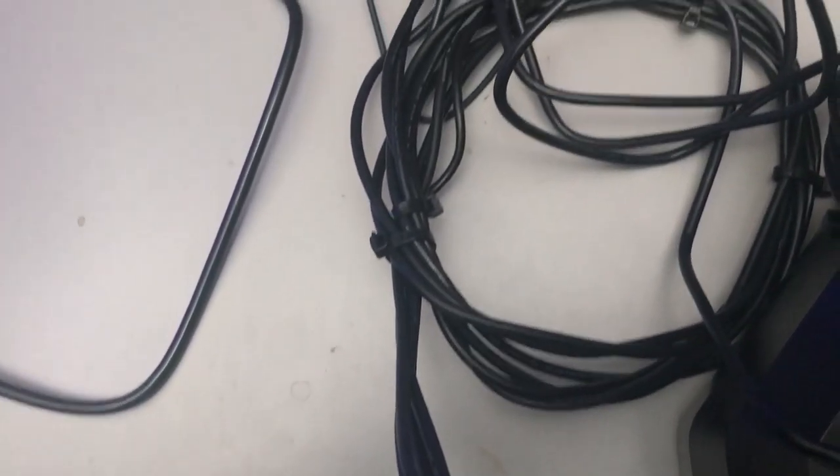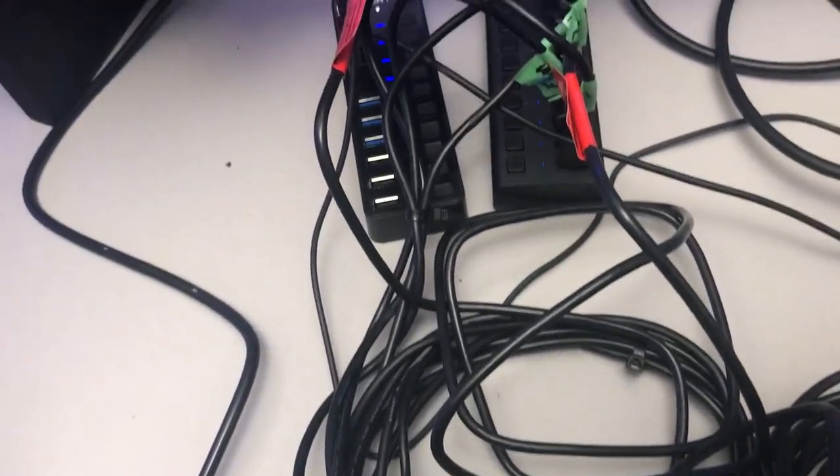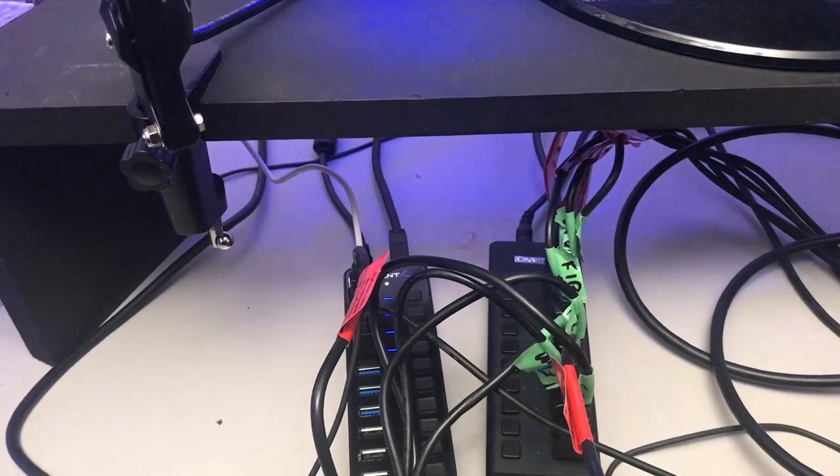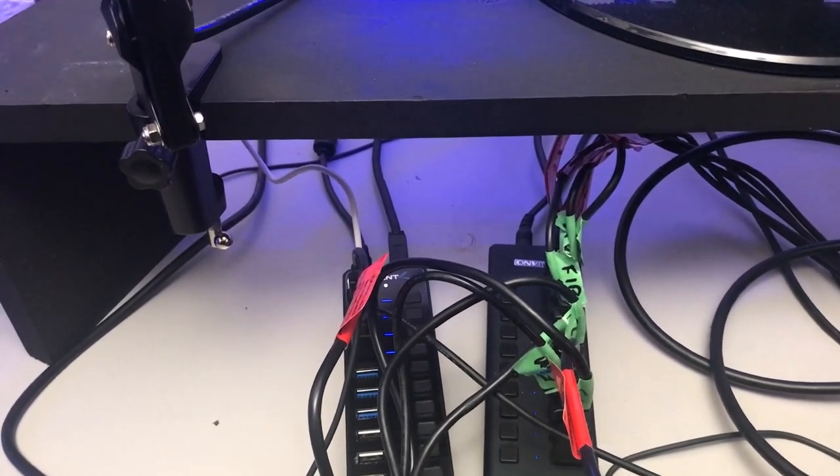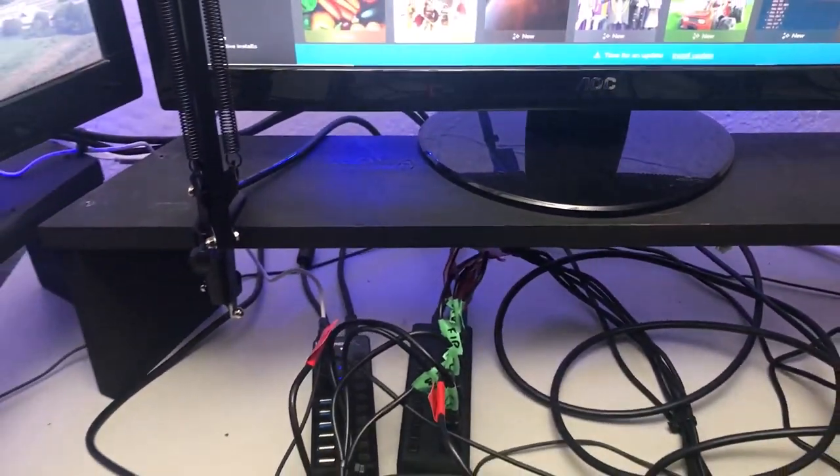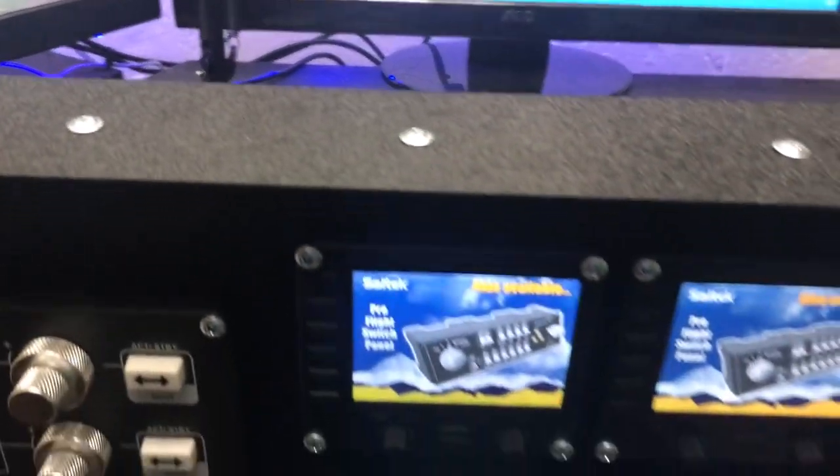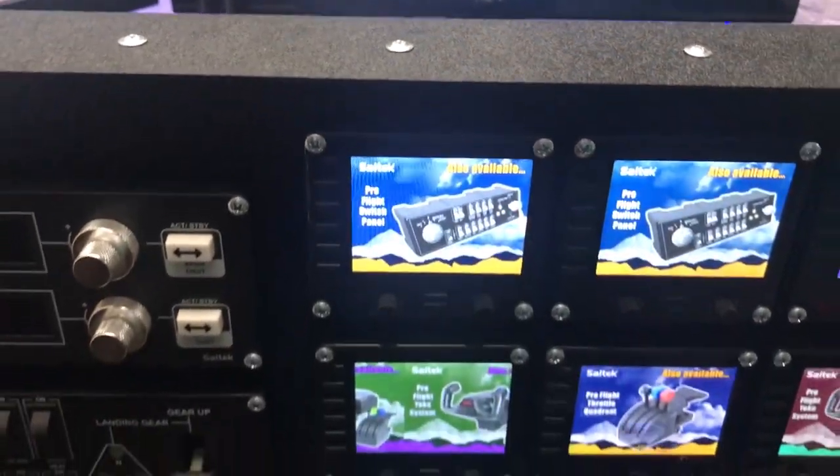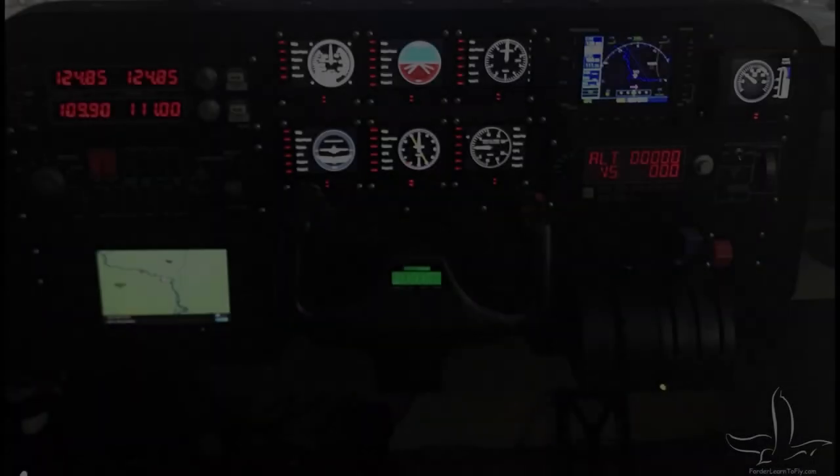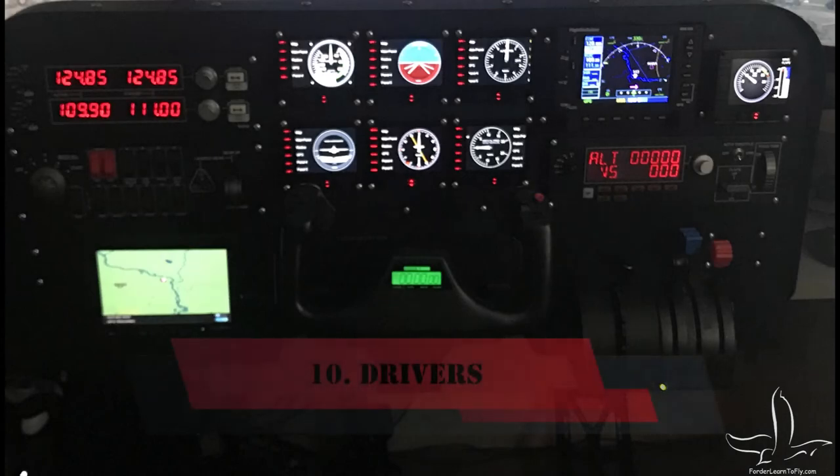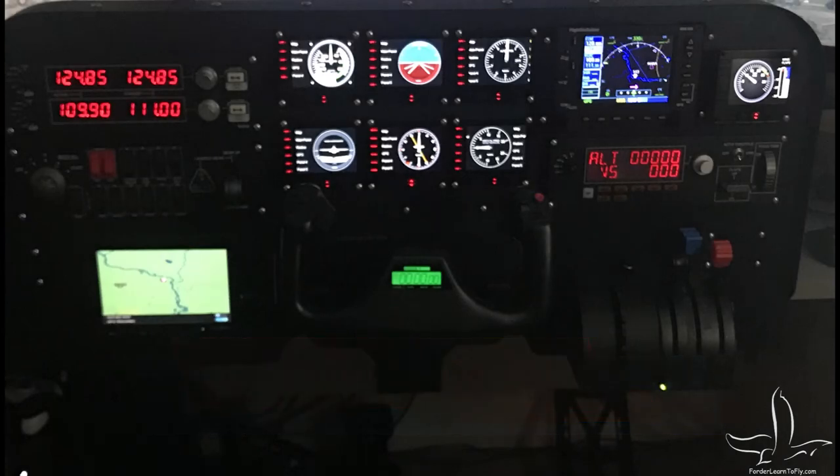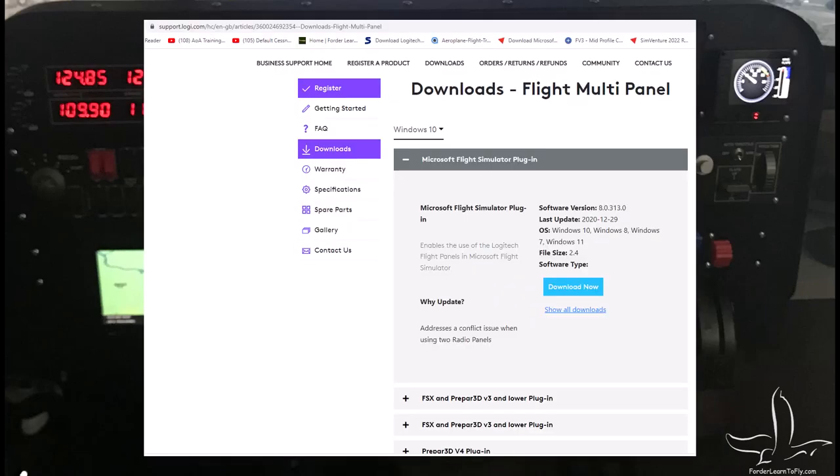Tie wraps will help with the mess even though it can still get pretty messy back there. That's the wiring part of it. Now you will find that some of those wires, for instance one of the panels, I did have to turn on and off to make it happen. Alright, drivers - now let's have a look at drivers.